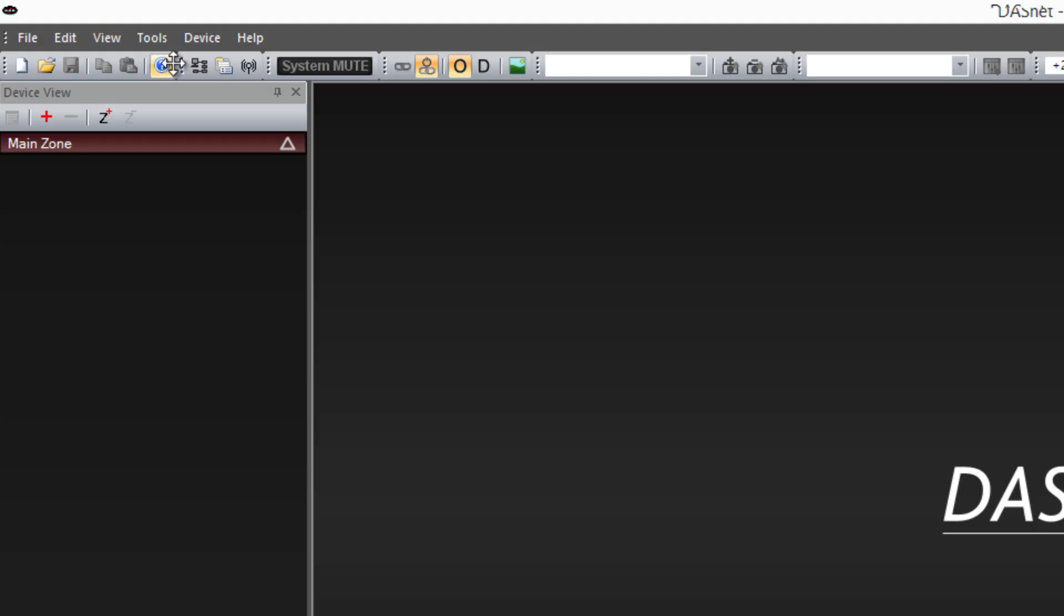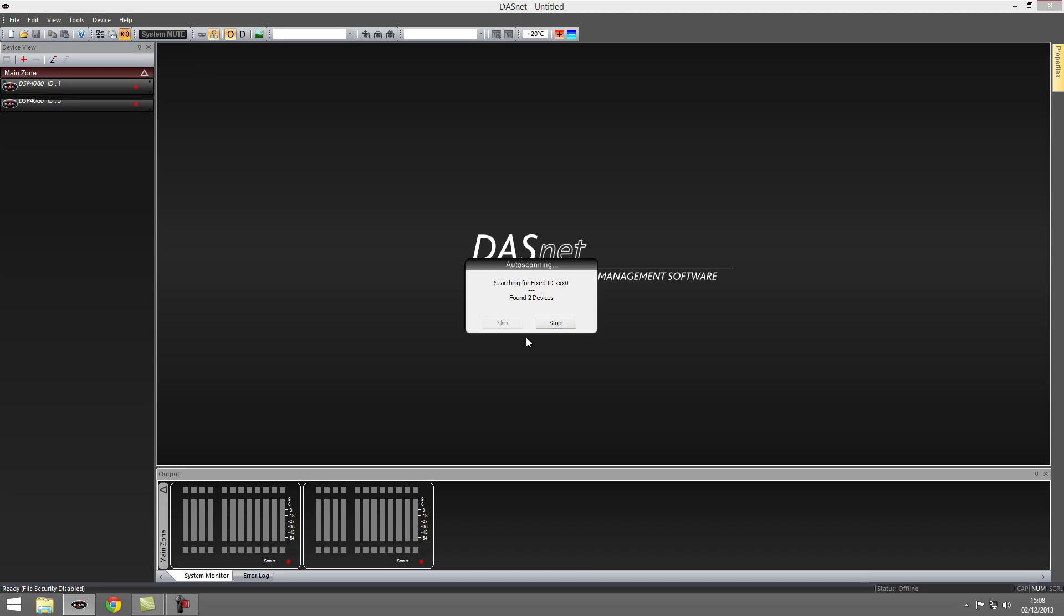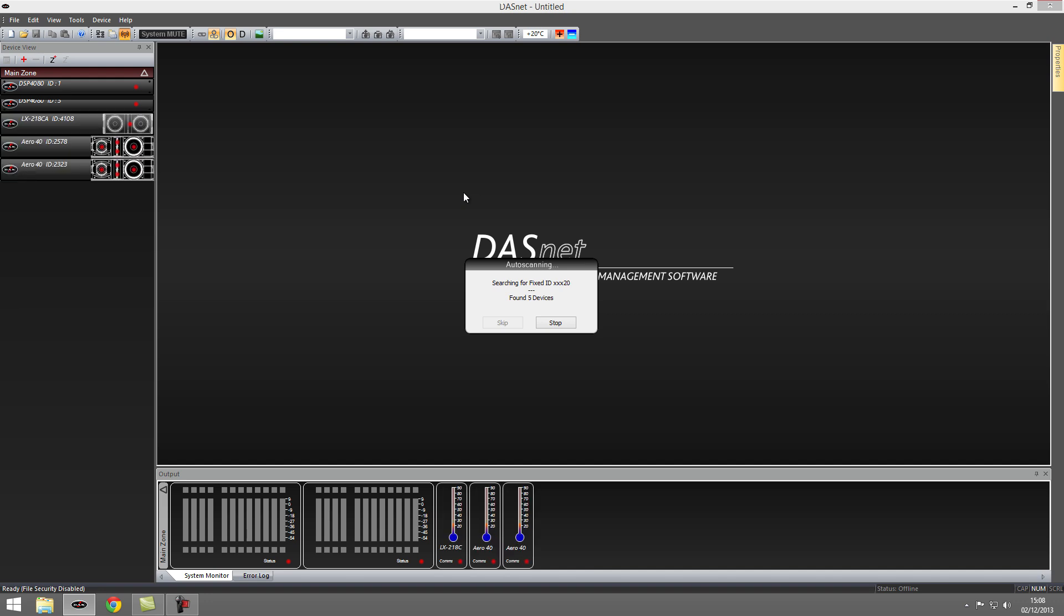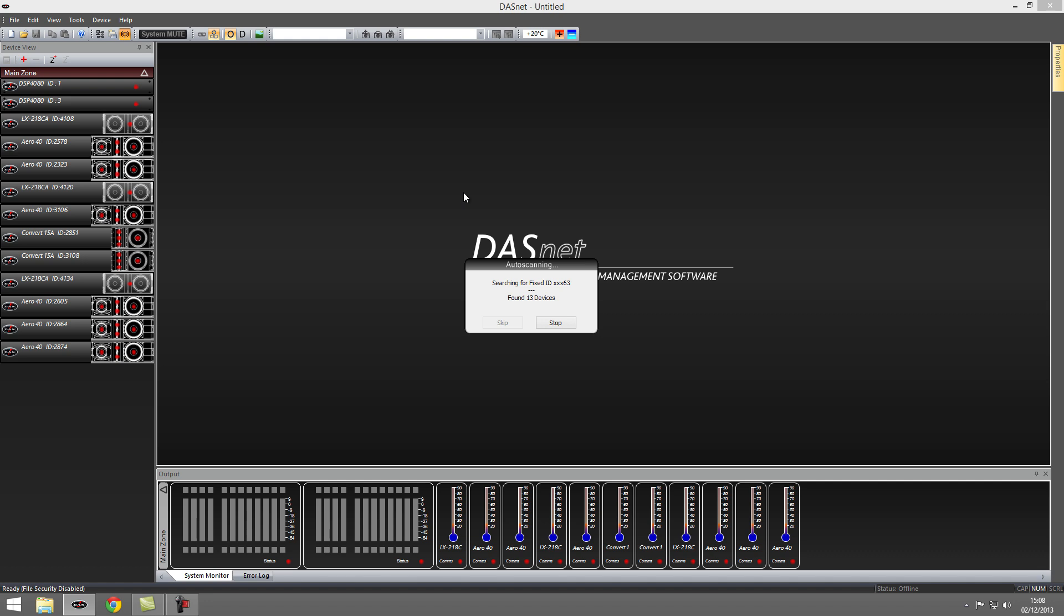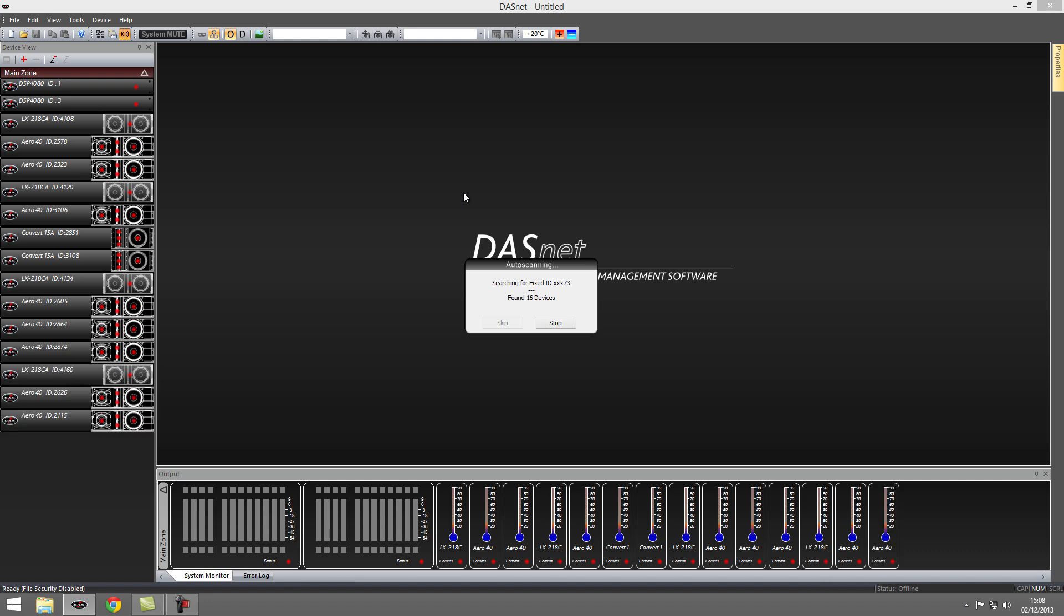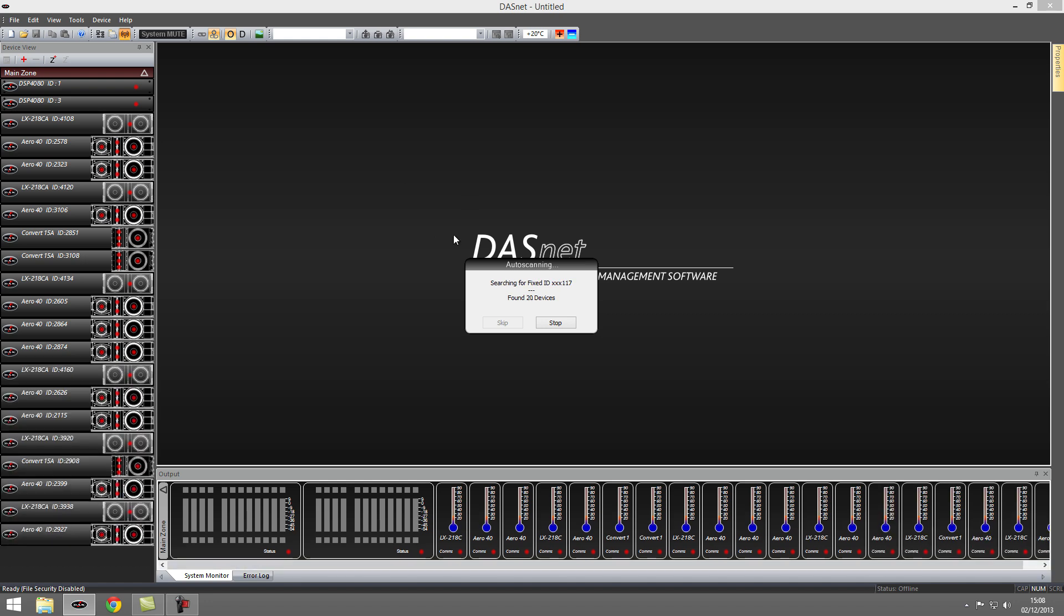To check this, click on the Auto Scan button. The software detects the units and displays their connection status. In a matter of seconds we have all the connected units displayed on screen.